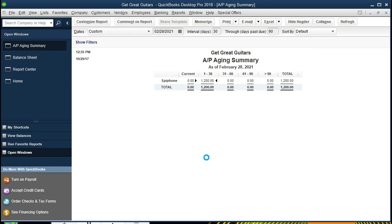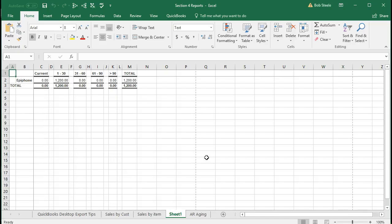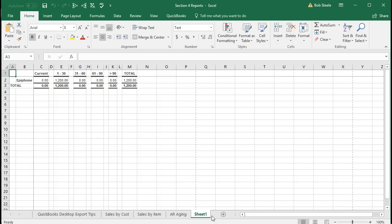We will then see it opening up Excel. Excel will be open with the prior information in it, then create a new tab, that new tab having this information on it. Here is that new tab. Here's the prior tabs we have been working on. We're going to drag this to the right-hand side, just grabbing the tab to the right, dragging it to the right, and we're just going to double-click on it and call it AP Aging.